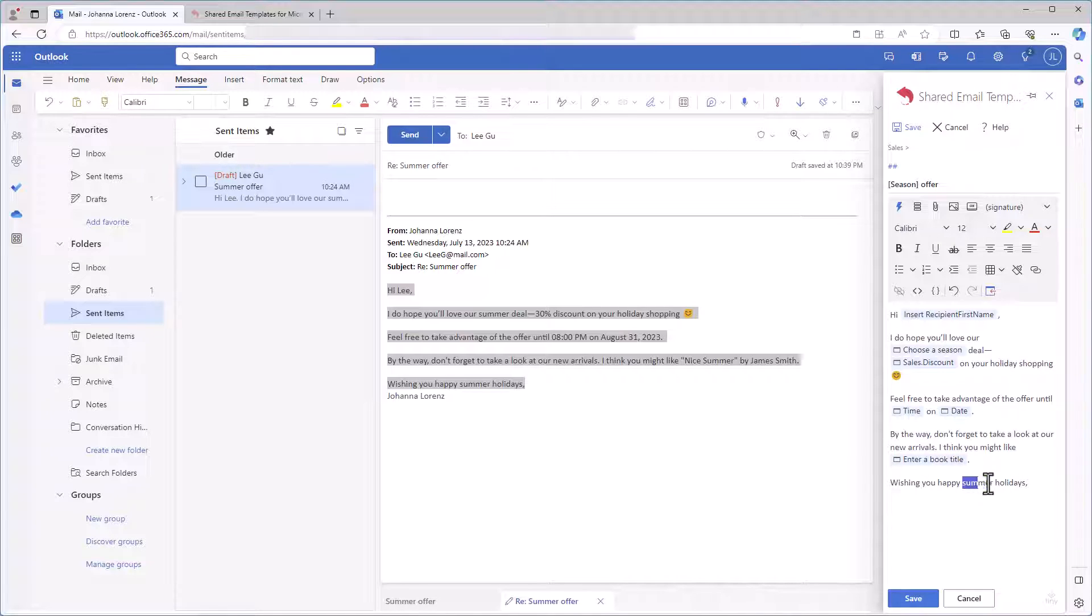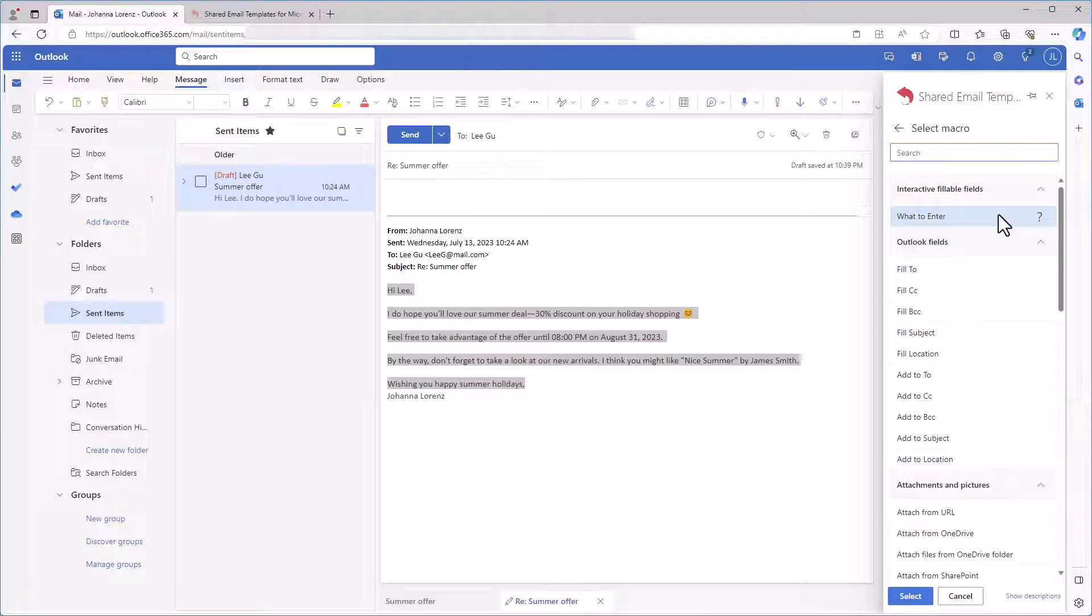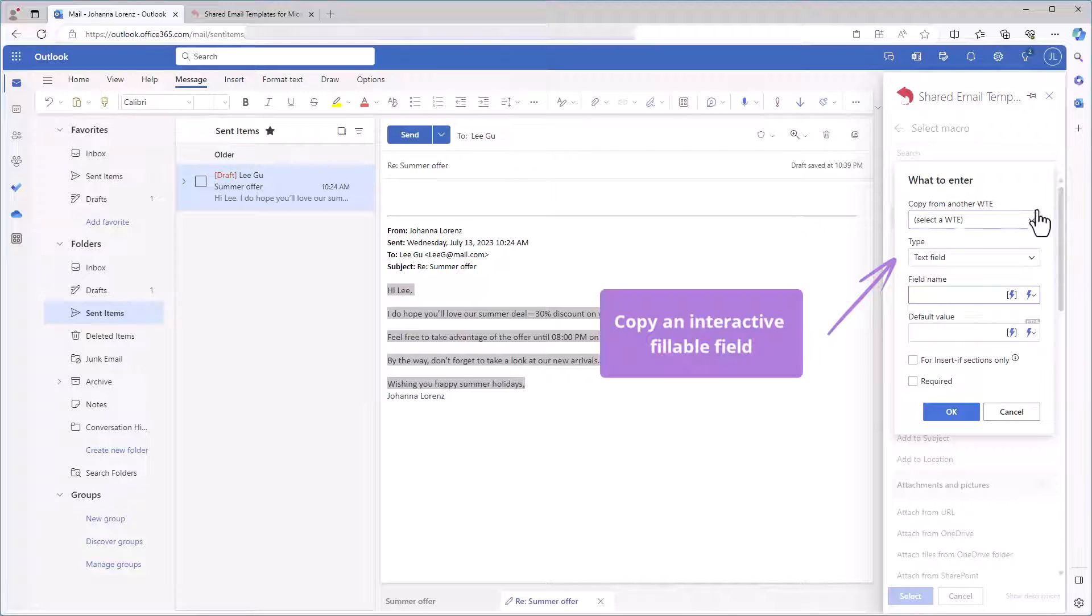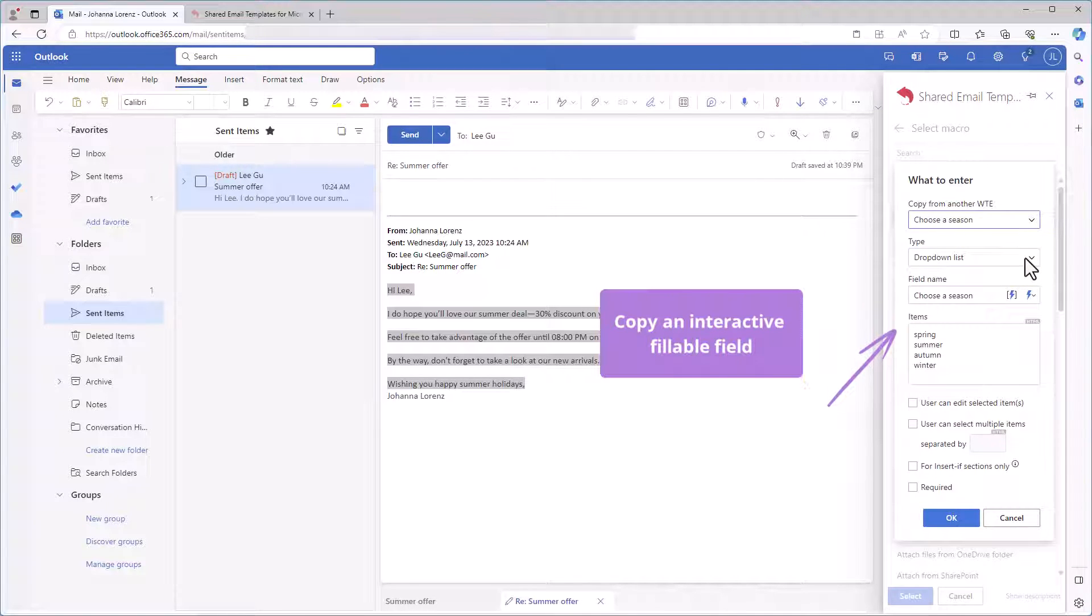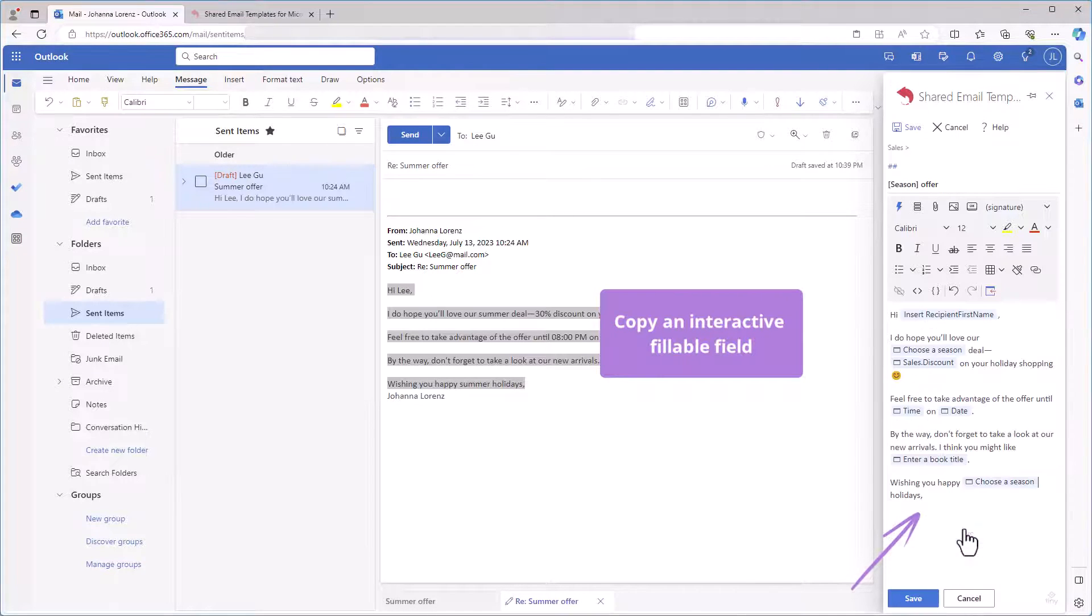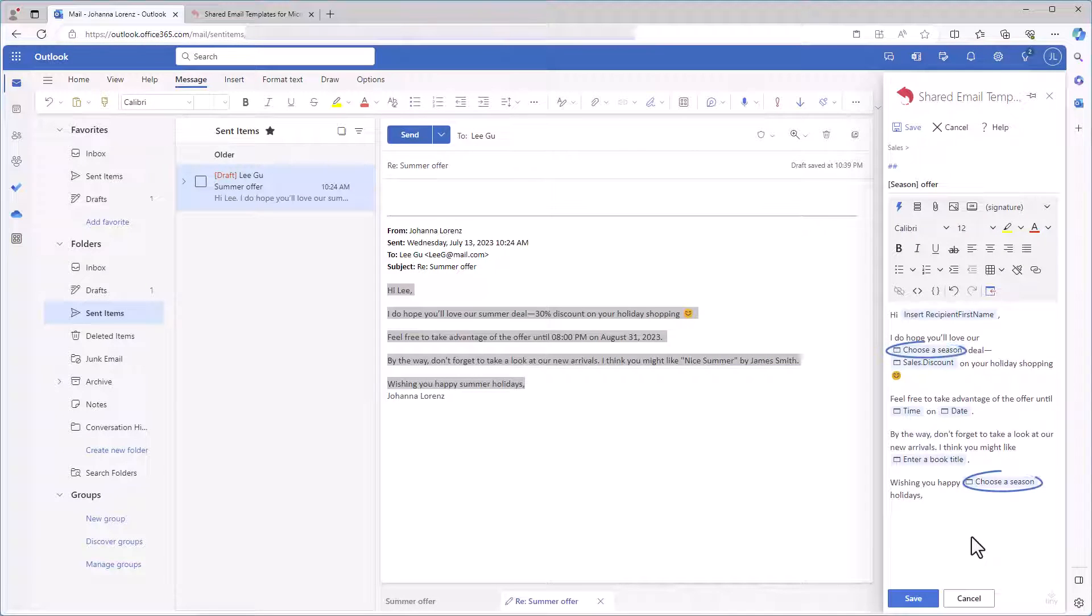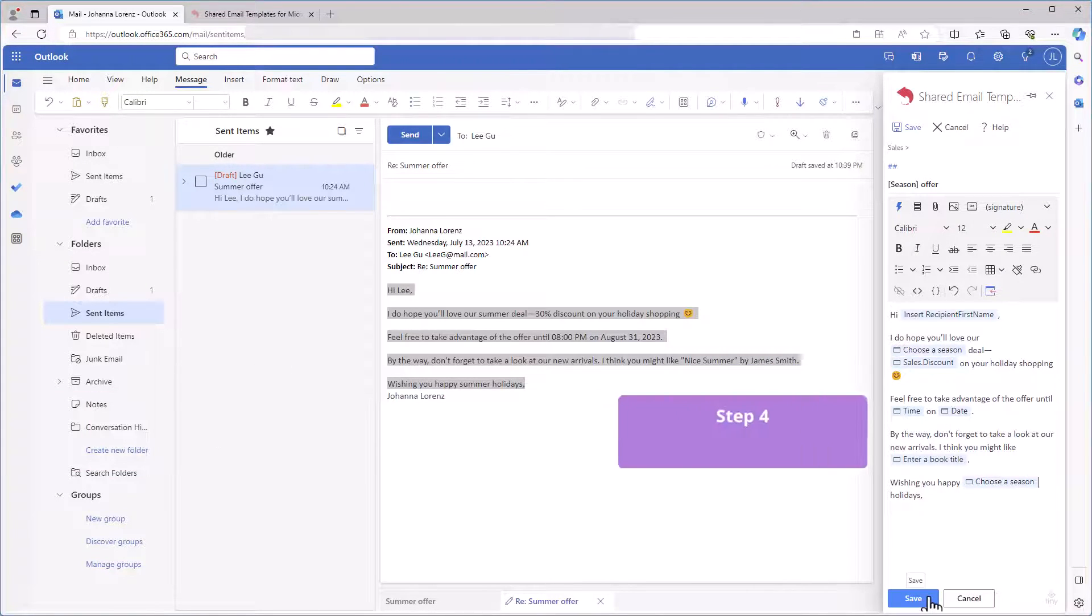And finally, the ending phrase. I want to wish my addressee happy holidays specifying the season. It looks like I need a drop down here. But wait! I already have it! I'm selecting the insert macro button and double clicking what to enter. And now I'm choosing to copy from another what to enter. As you can see, the dialog is filled automatically, so I just need to click OK. The same fillable field is repeated twice in the template.